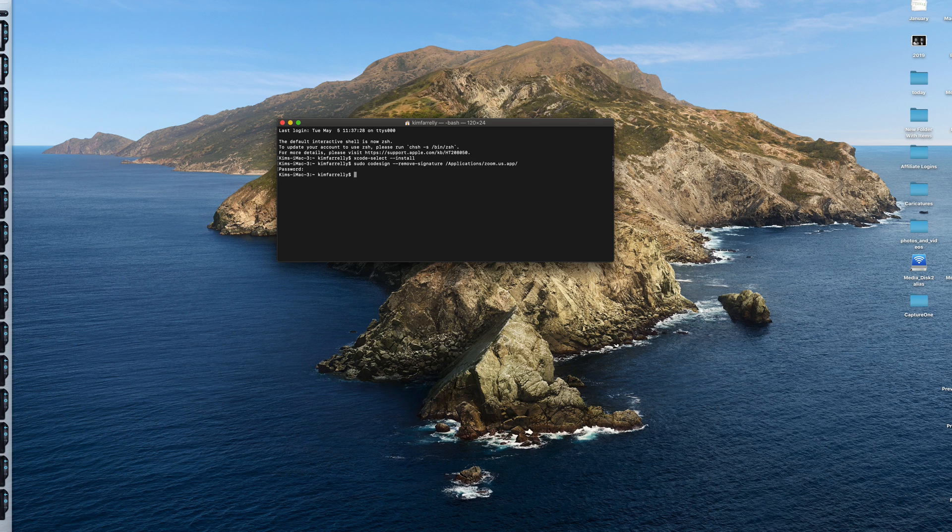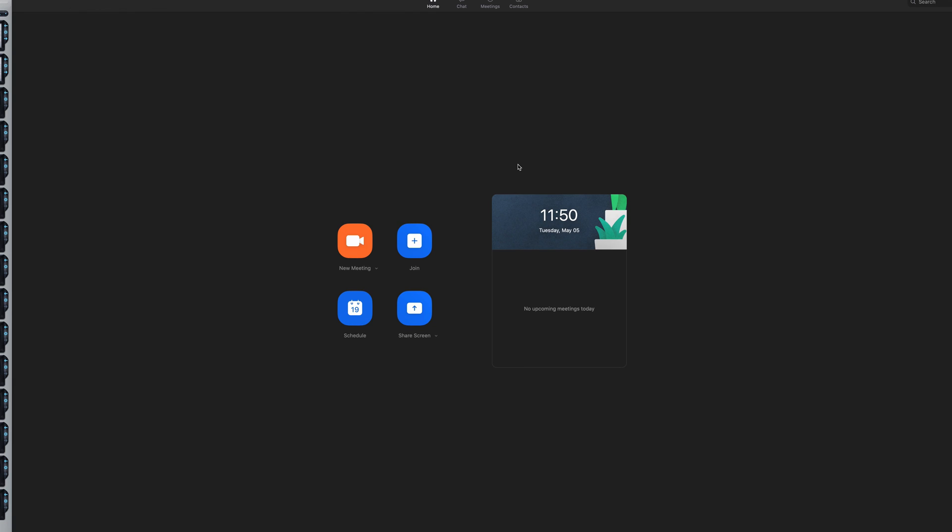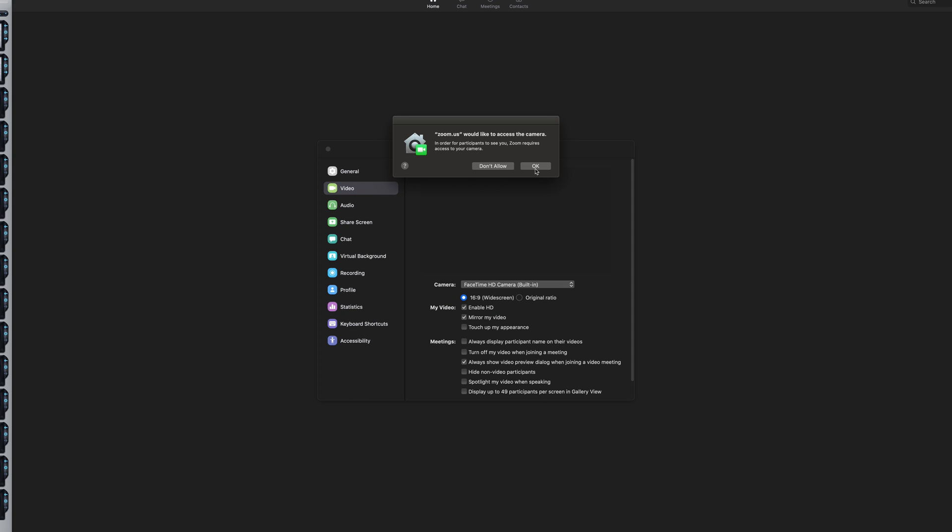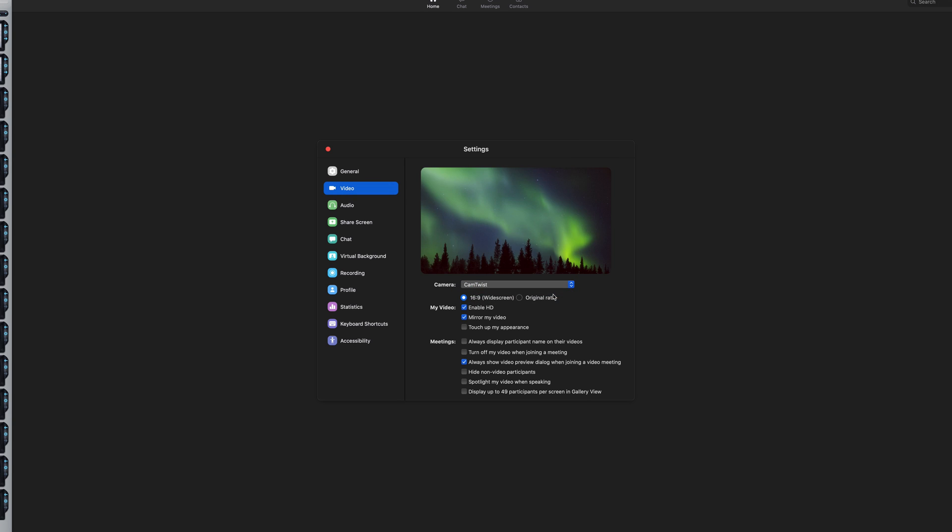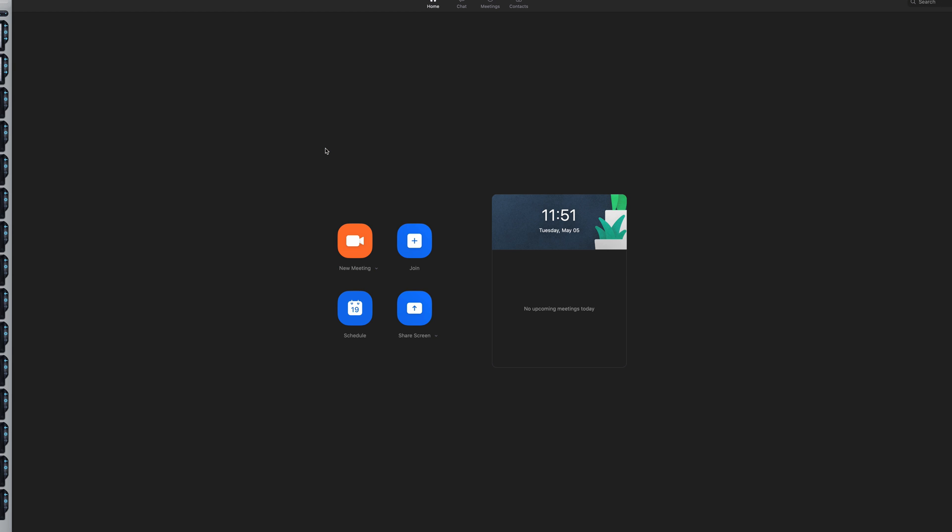And that's done. And now, Zoom will be able to see any third-party camera you have in there. So if I go into video now. Okay, you can access my camera. You can see, I can see CamTwist. And that will allow me then to use CamTwist.